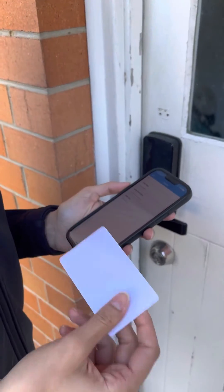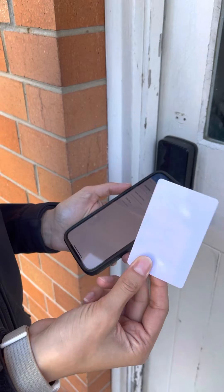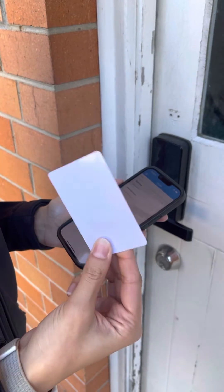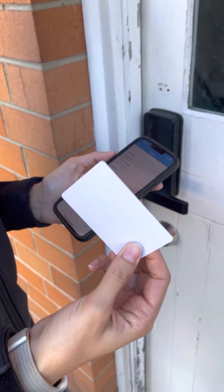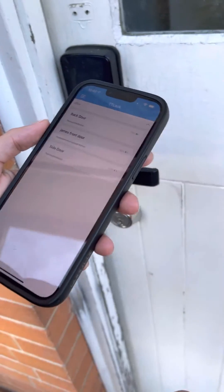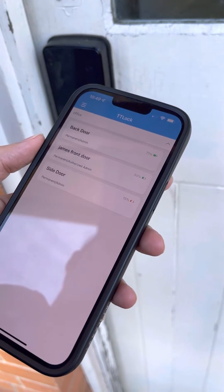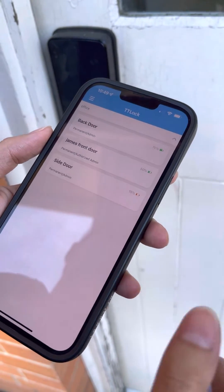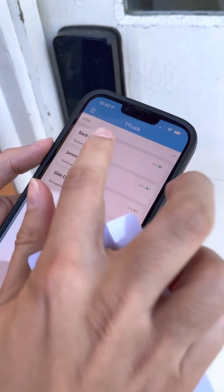This is a short video on how to activate your swipe key card for your TT Look. First, you go to the TT Look app and select the door that you want to activate with the swipe card.